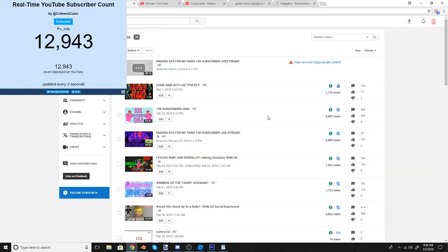Okay, so hopefully most of you watching this within the first couple minutes were in my stream that I just had going on, making GFX for my fans. It was going very well - the music wasn't copyrighted, and you guys seemed to be enjoying it.